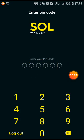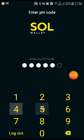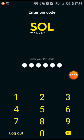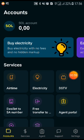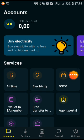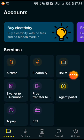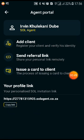You go to your agent app, or just to the app, and then log in. After you've logged in successfully, you can either go where it says 'Agent Portal' under Services, or you can use the down buttons between Services and Support. If you go to Agent Portal, it will open this page.